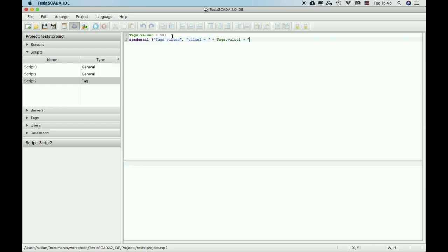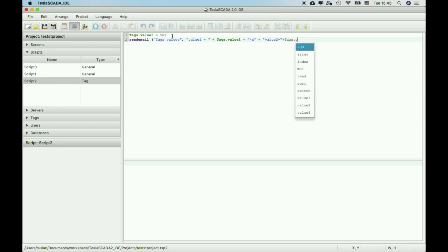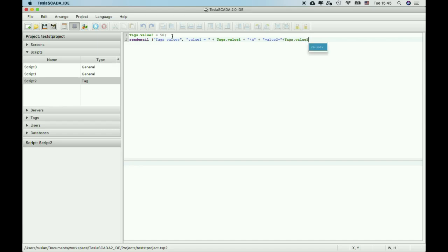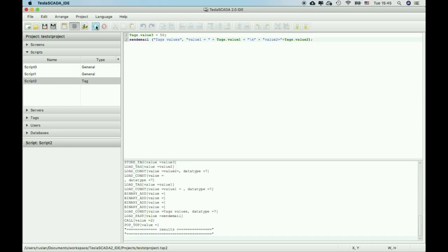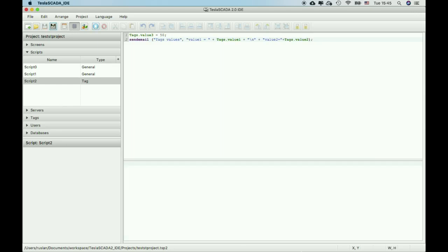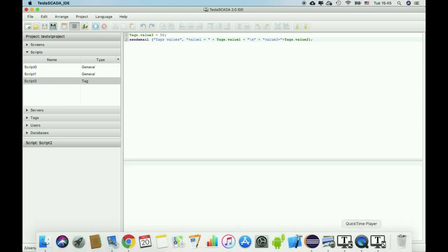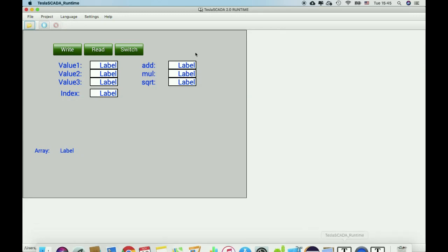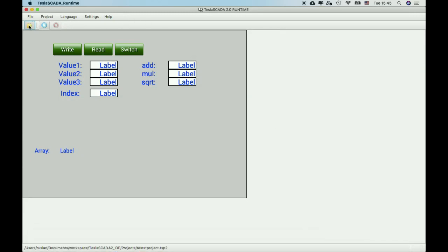Let's compile, save, and open this project in Tesla SCADA runtime.